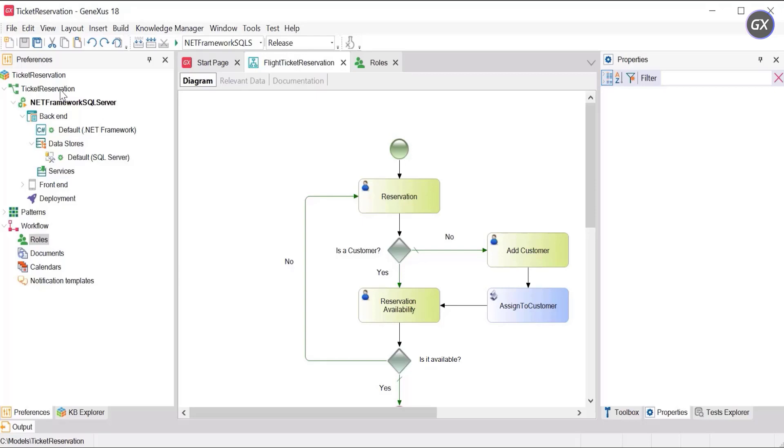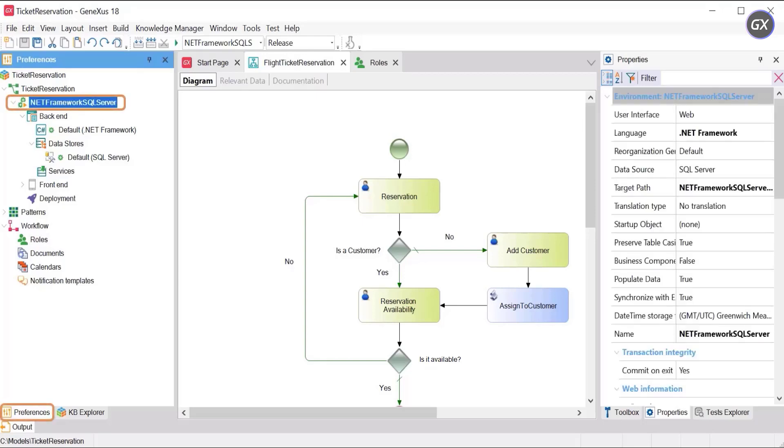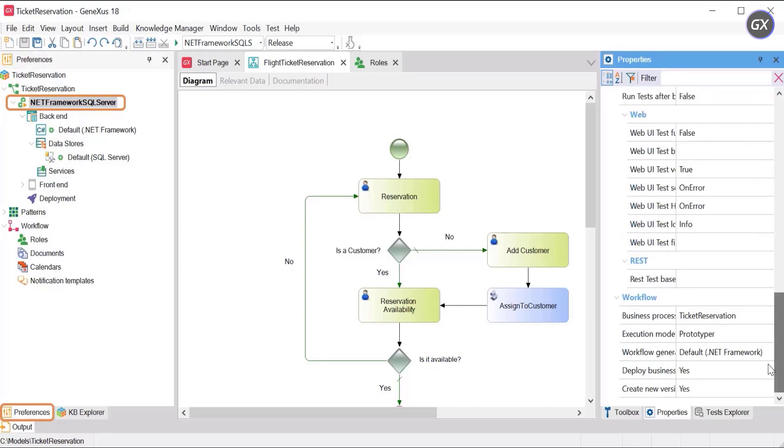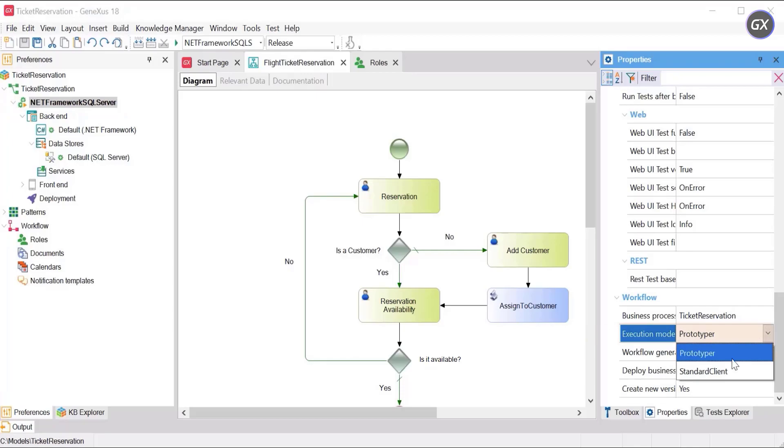In the Preferences section, click on Environment. In its workflow group properties, change the default value of the GXMode property as follows.